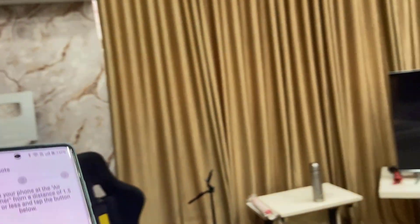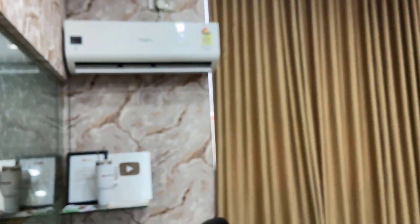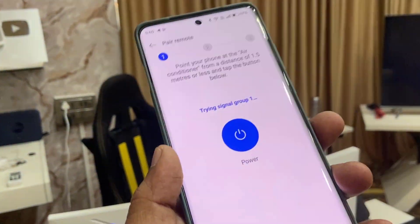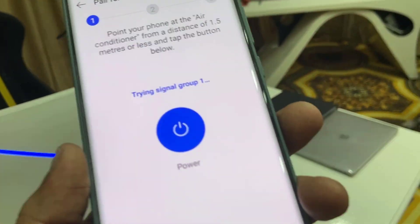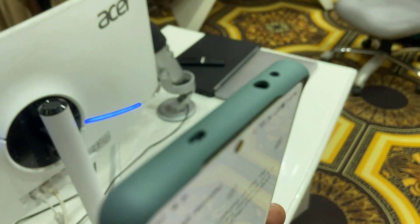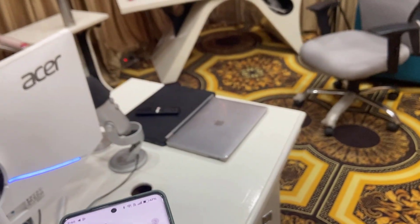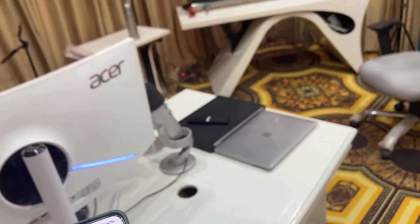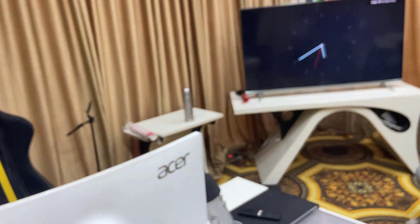This is how you can control your TV, your fan, and your AC from the phone. The only thing is your phone must have the IR blaster sensor. Thanks for watching guys, catch you next time. Please like, share, and subscribe. Thank you very much.